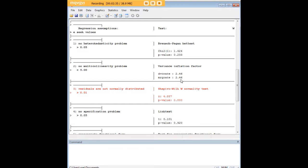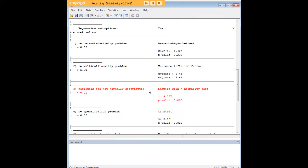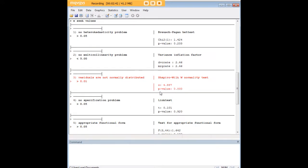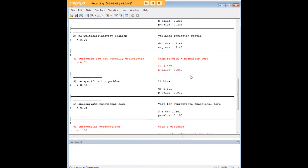So the great thing about RegCheck is with just one command, with just one word, you can pull up a whole bunch of tests that are ordinarily going to have to be conducted separately to see if your assumptions for linear regression are met.